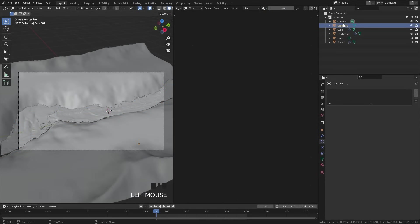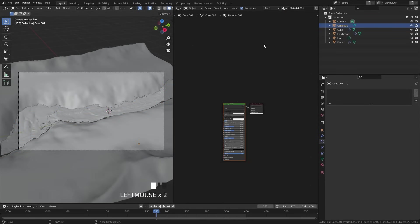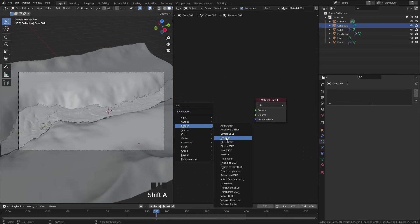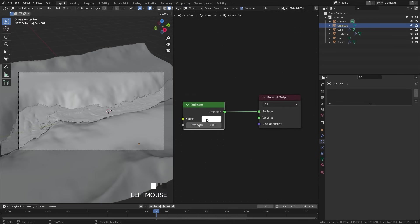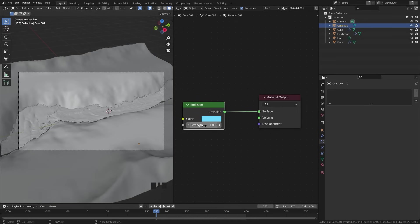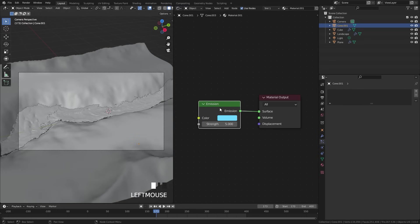Select your cone in the outliner and give it a new material. We don't need the principled shader, so delete it, press Shift+A, and add in an emission shader. This is where you set the color of the light in the river — I thought a blue light looked pretty cool so we'll bring it up to a nice blue color. As for the strength, this is something you'll want to play around with. If you don't have a lot of particles, turn the strength up; if you have a lot of particles, keep the strength around 4 or 5. Since we have a lot of particles, let's go with a value of 5.